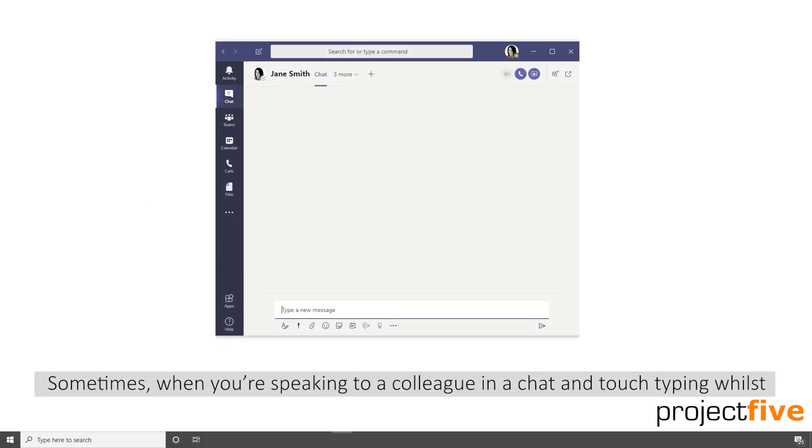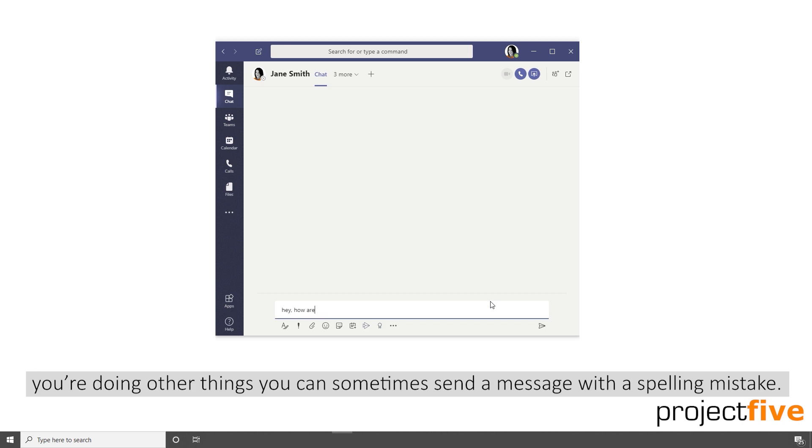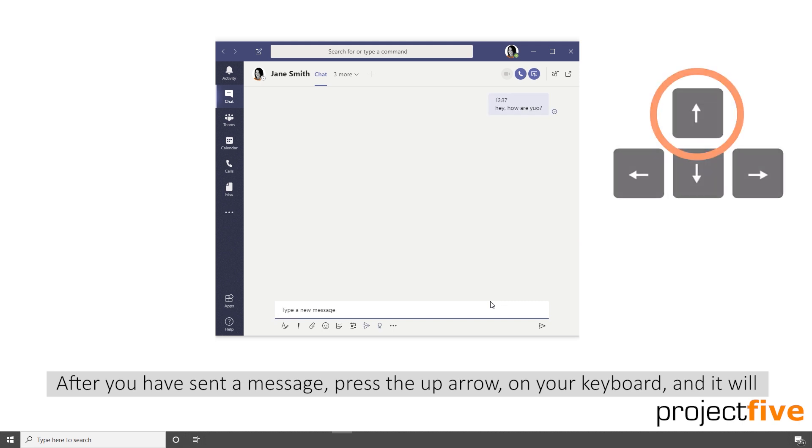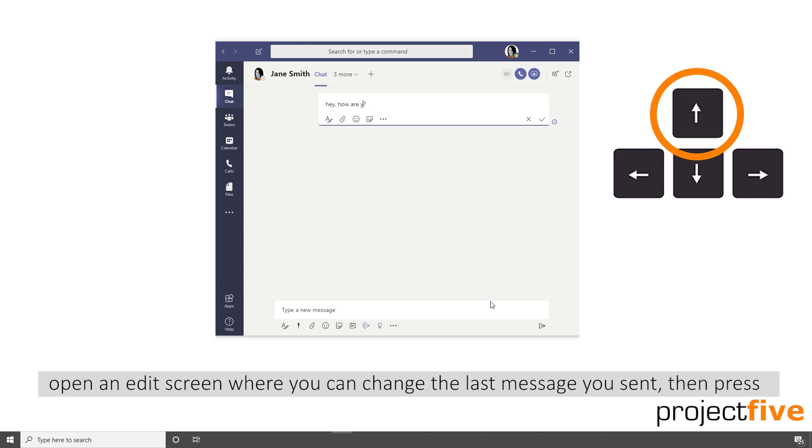Sometimes when you're speaking to a colleague in a chat and touch typing whilst you're doing other things, you can sometimes send a message with a spelling mistake in it. After you've sent a message, press the up arrow on your keyboard and it will open an edit screen where you can change the last message you sent.